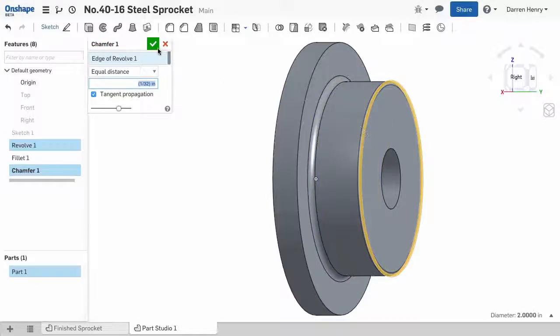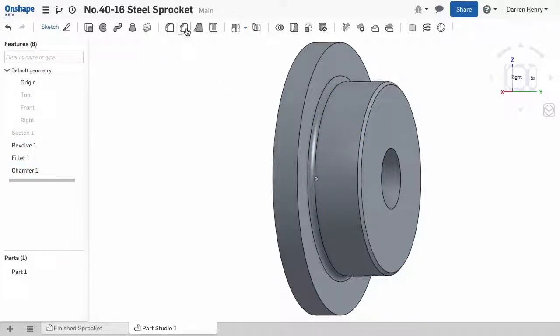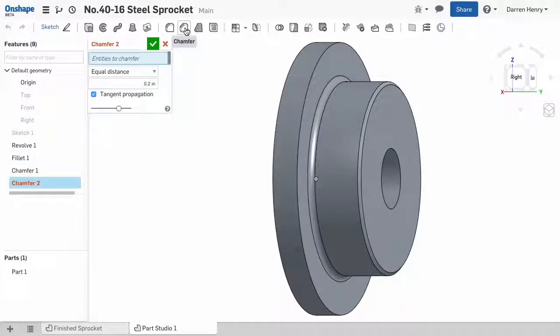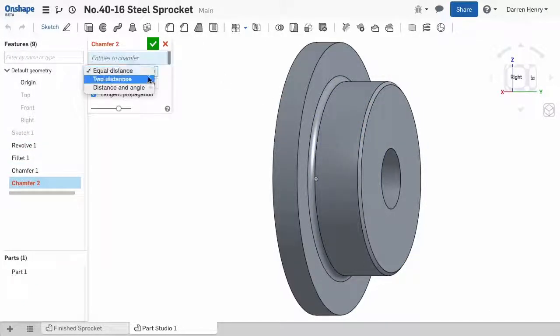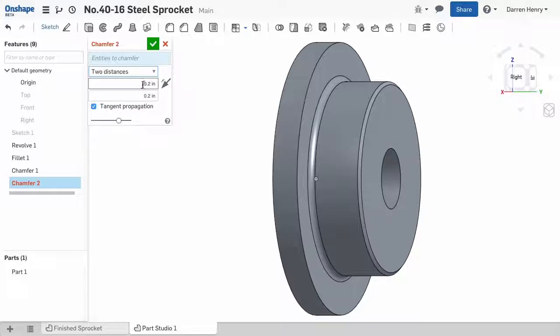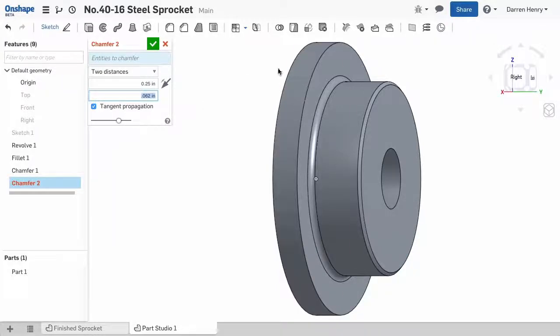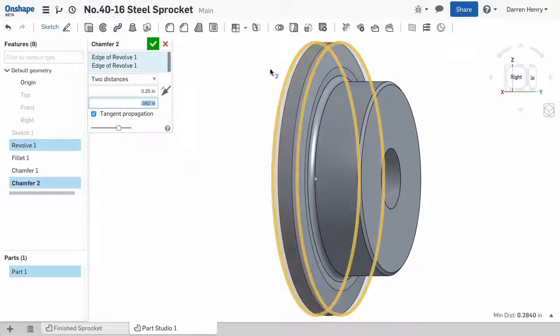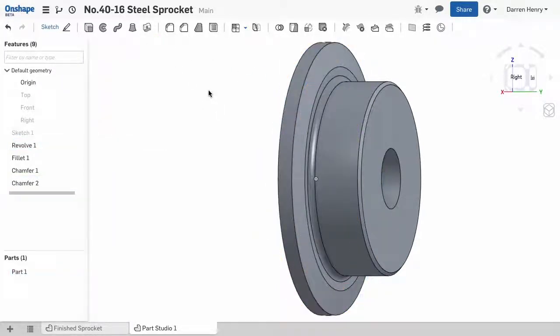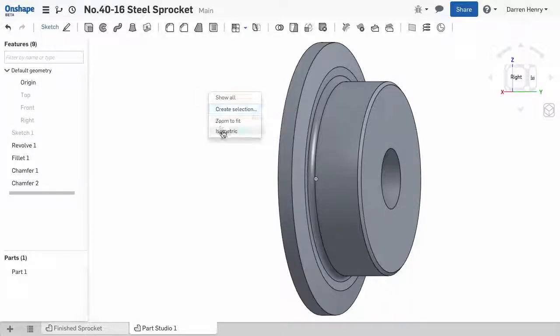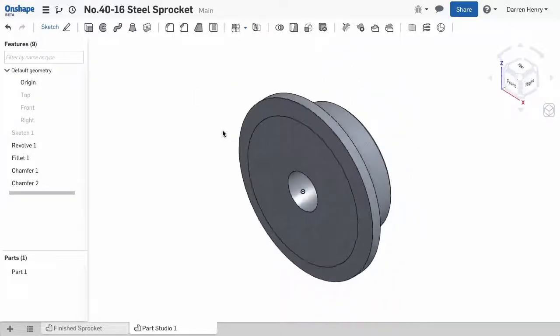The Machinery Handbook provides detail of the taper along the teeth of the sprocket, so I'll add a two direction chamfer along the outer edges. This will be 0.25 inches down and 0.062 inches into the part. Okay, the easy part is done. We have the basic shape of the sprocket, and now we need to create the teeth.